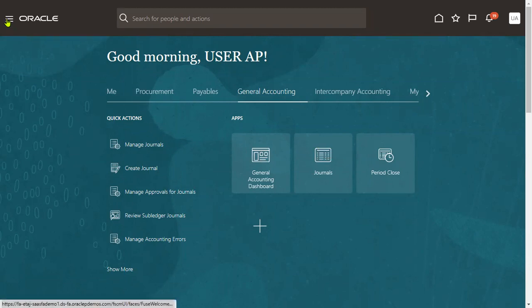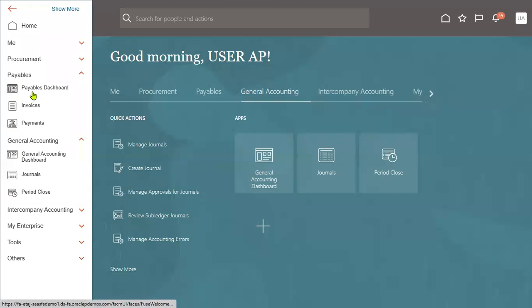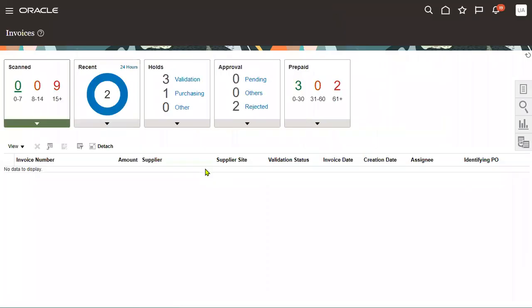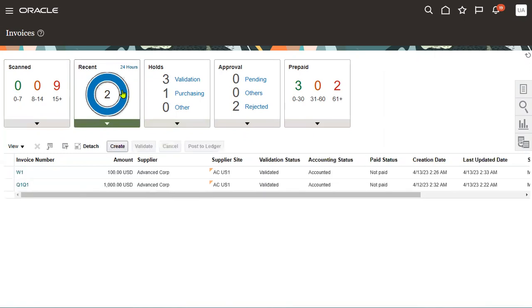We will have to go to the task navigator and go to the Invoices tab here. Once we go to this Invoices tab, we are going to have different options. Let's go to Tasks here.